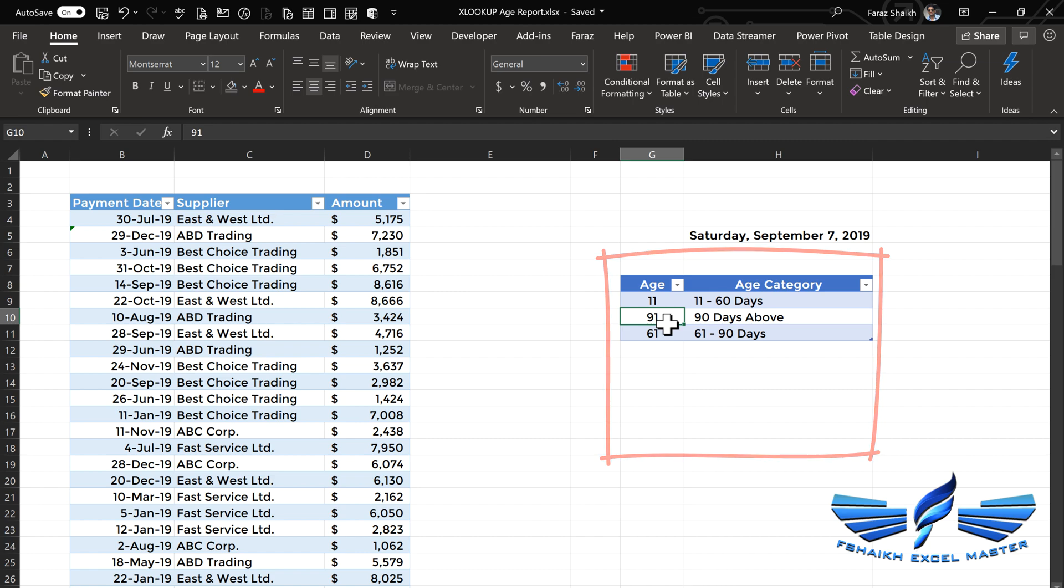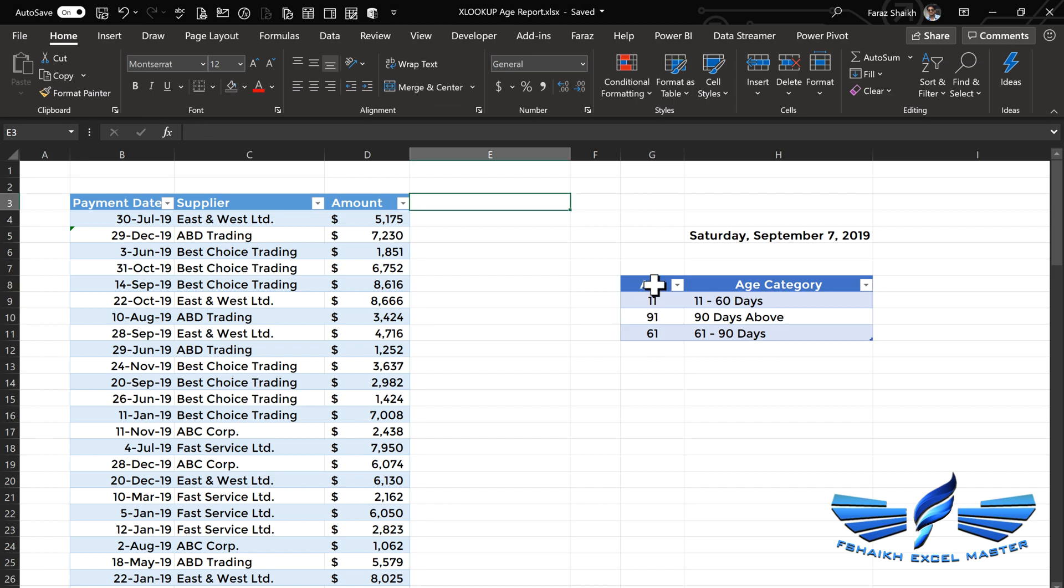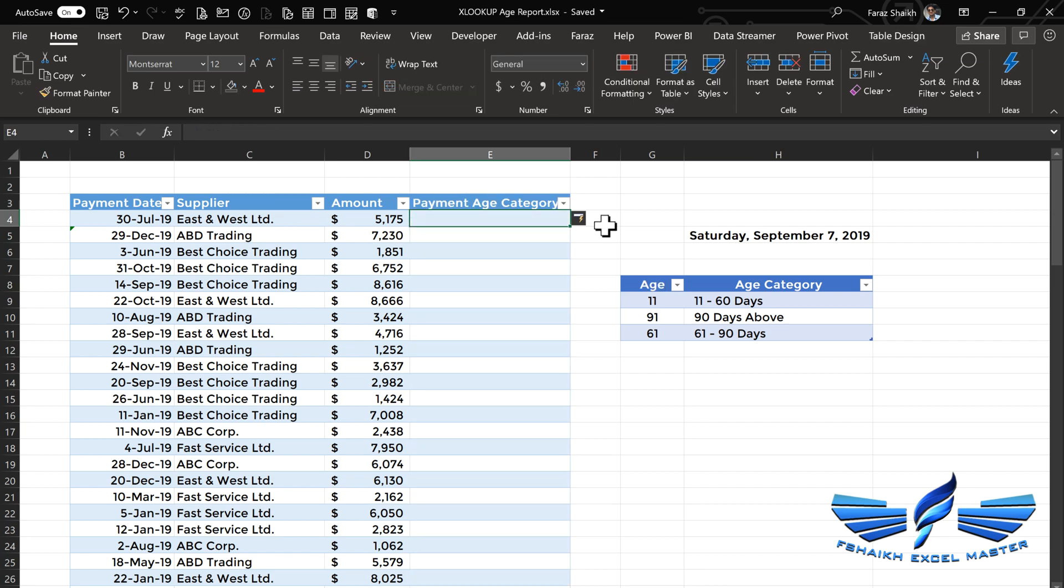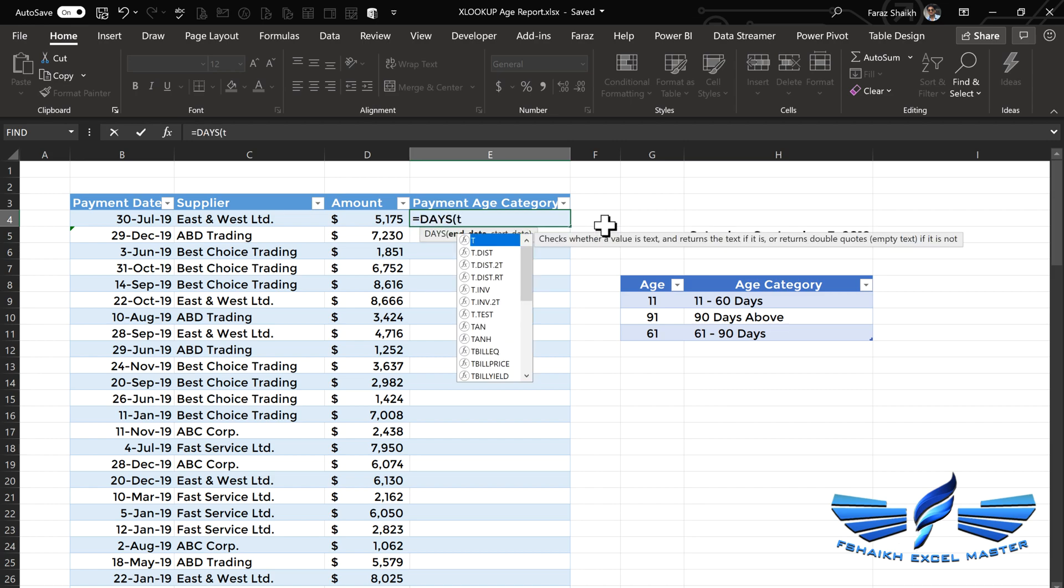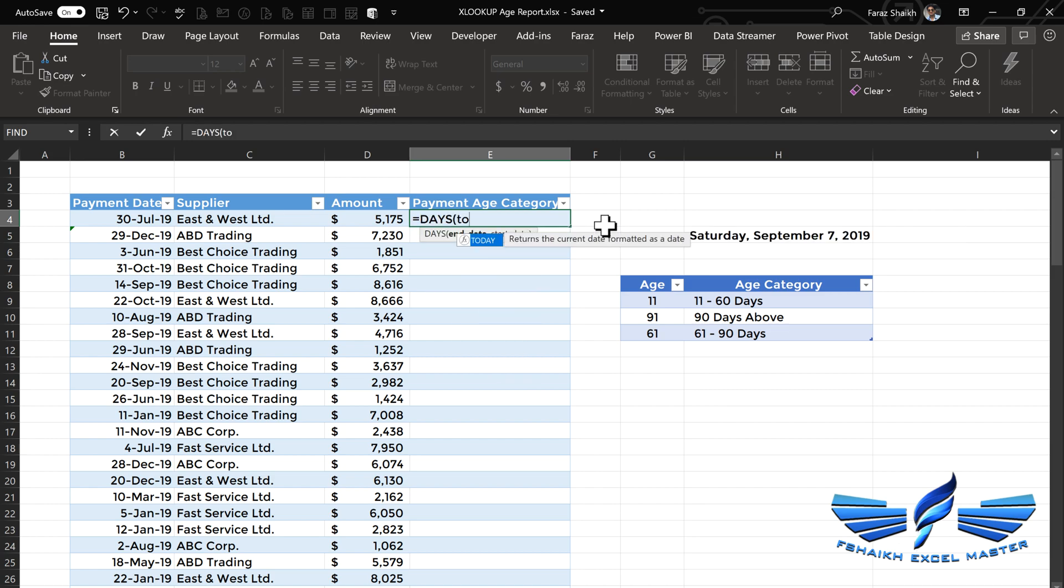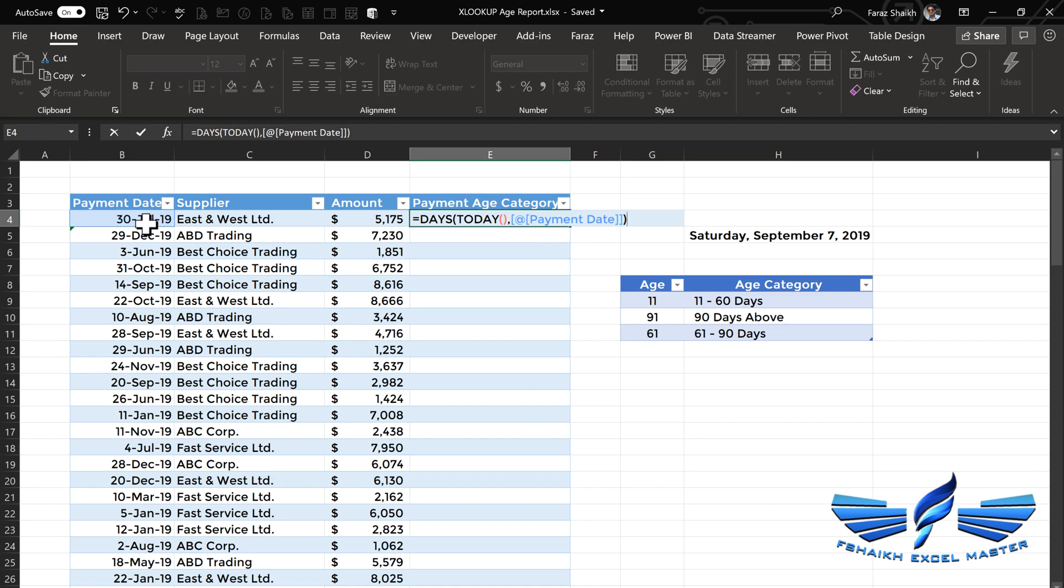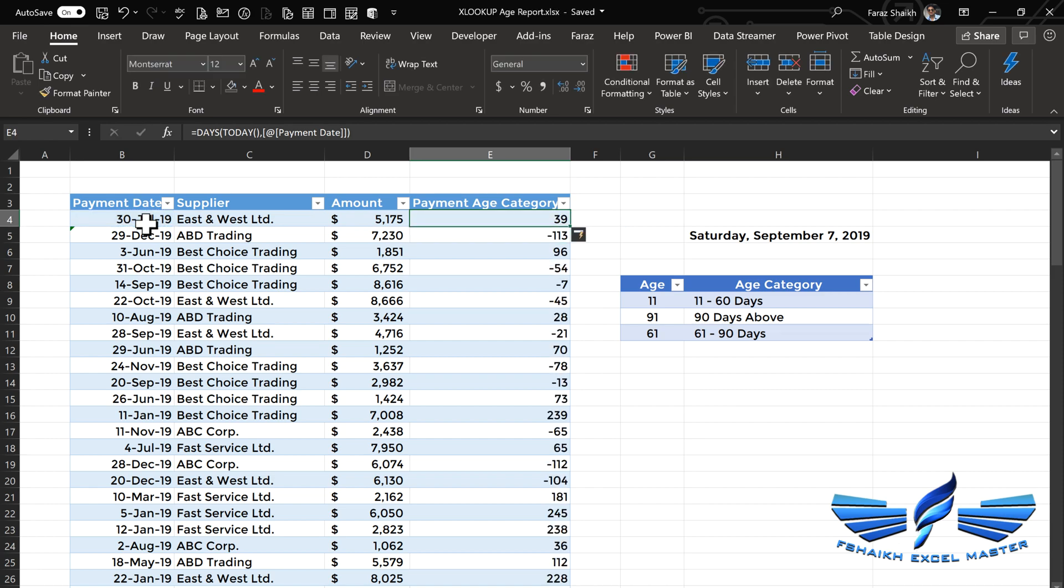To get that result and put it into an XLOOKUP function, we first need to extract the number of days the payment has been delayed. We'll be adding a column called Payment Age Category. We'll be simply subtracting today's date minus the payment date. Today is a volatile function, so every time we generate this report, that number will change. Equals DAYS, the end date is TODAY, the start date is my payment date, close parentheses, enter. Wonderful! We got the number of days the payment has been delayed.